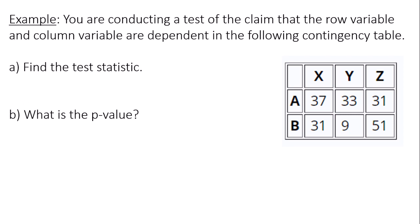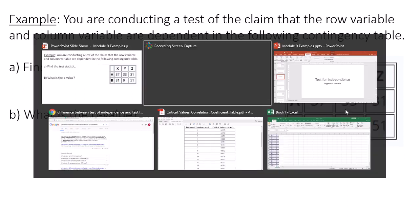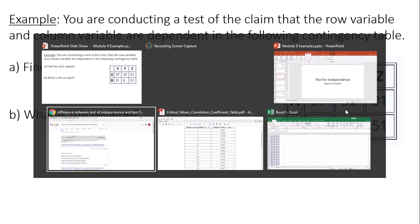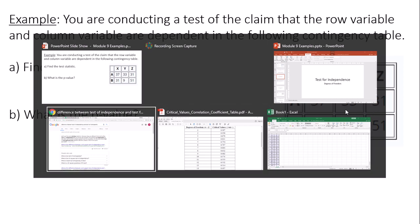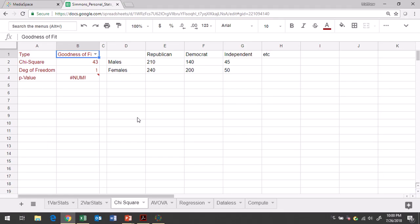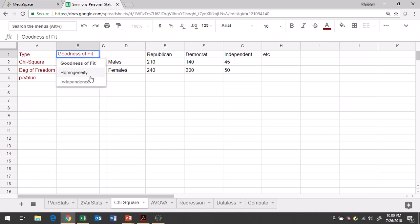So we need to go to Google Sheets and put this data in there. In Google Sheets, you're going to go to the chi-square tab. In the chi-square tab in B1, you'll have to drop down and click independence because that's what we're conducting a test for independence.